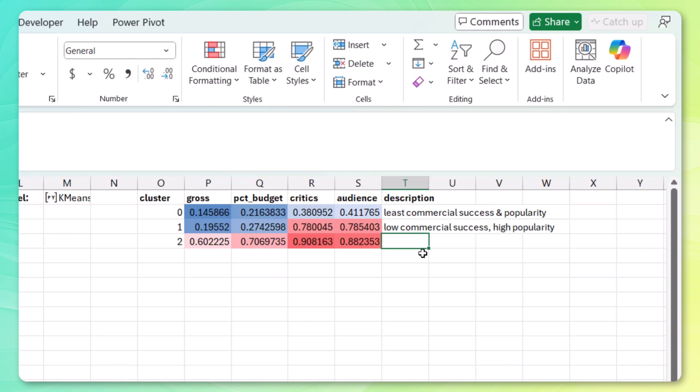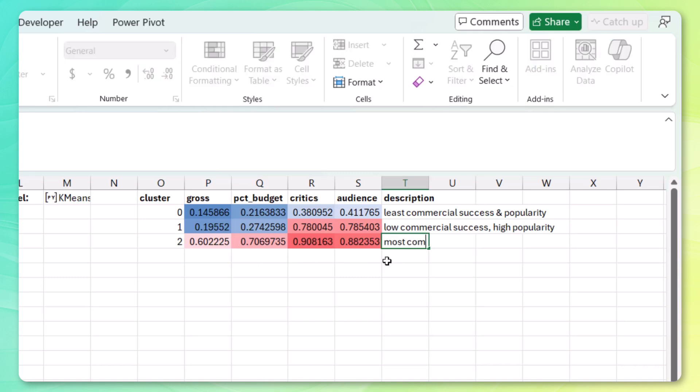Finally, though, the movies in cluster two were much more commercially successful. And definitely much more popular. So these have the most commercial success and popularity.